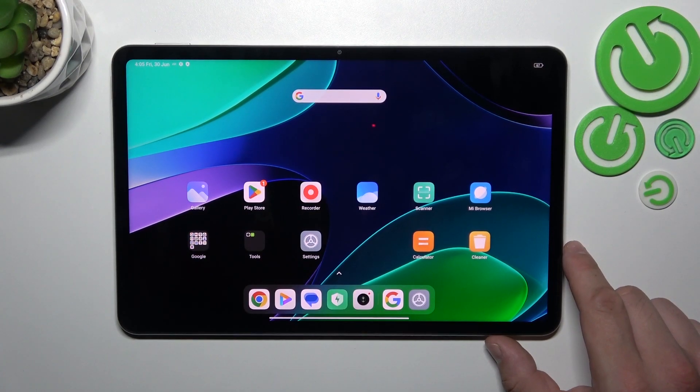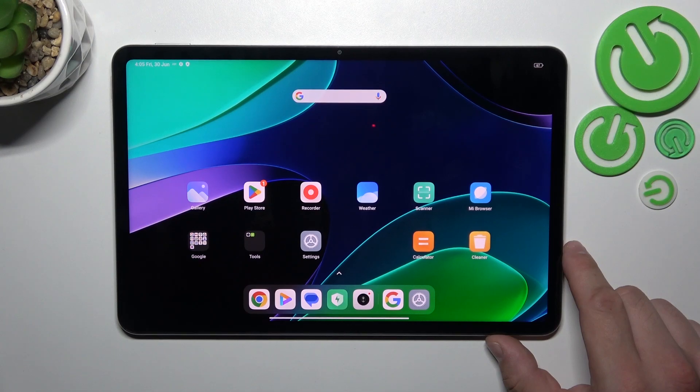Hello, in front of me I've got Xiaomi Pad 6. In this video I'll show you how to access file manager.